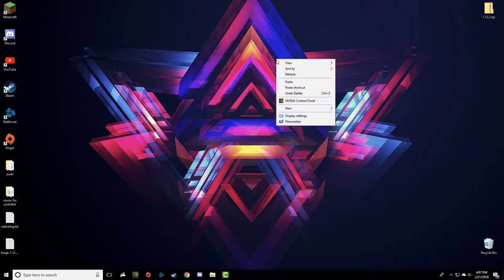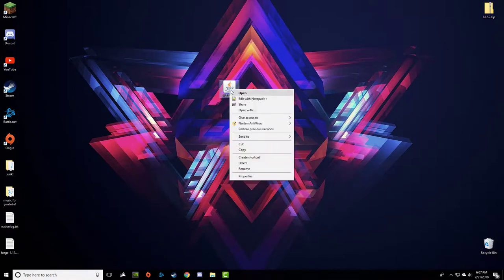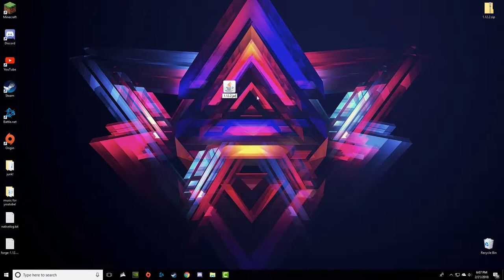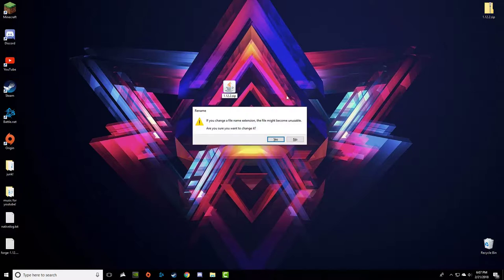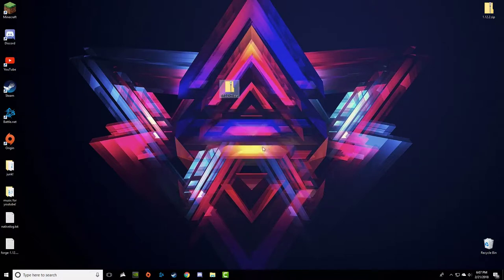Once you've copied the JAR, go to your desktop and paste it there. Then right-click on it and go to Rename. Instead of keeping it as a JAR, change the extension to ZIP. You'll get a warning — just say yes, it's okay since you copied it. I already have the ZIP here.